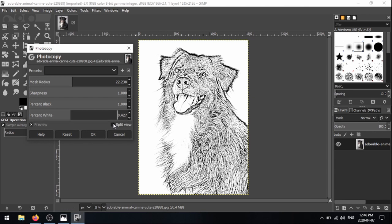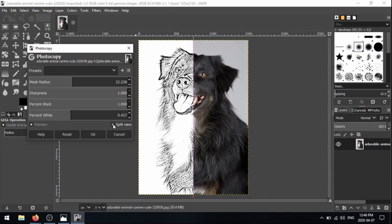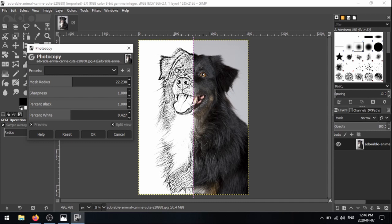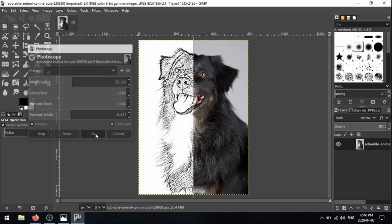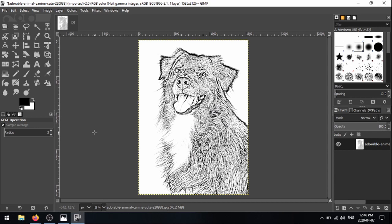And in this window down near the bottom, you can see this checkbox for split view. If you click on that, you get a split view of the original image and our filter effect. So I think that looks really great. So I'm going to click OK to apply this. And that's great. This is ready to go as far as I'm concerned.